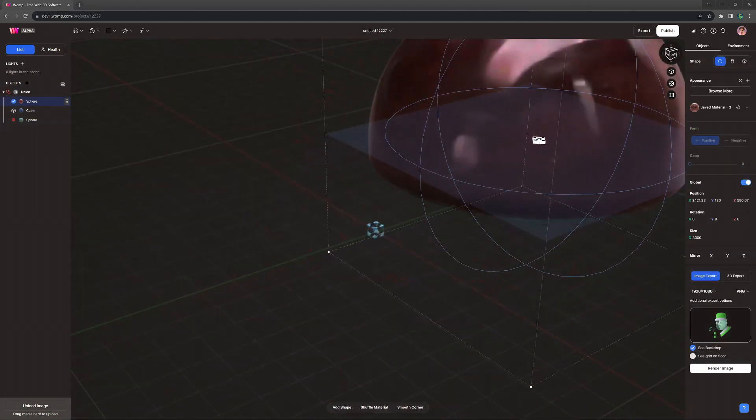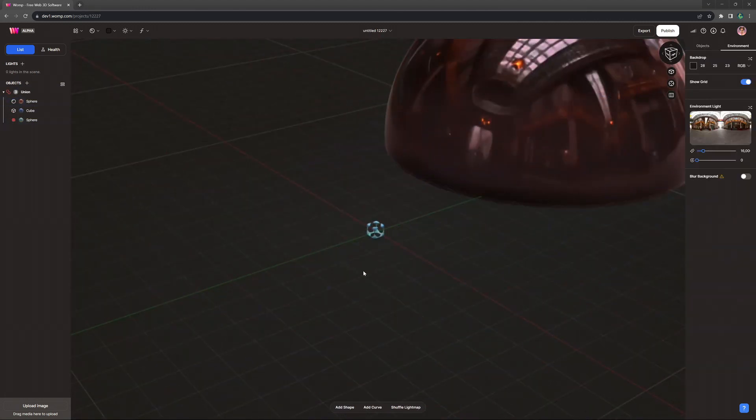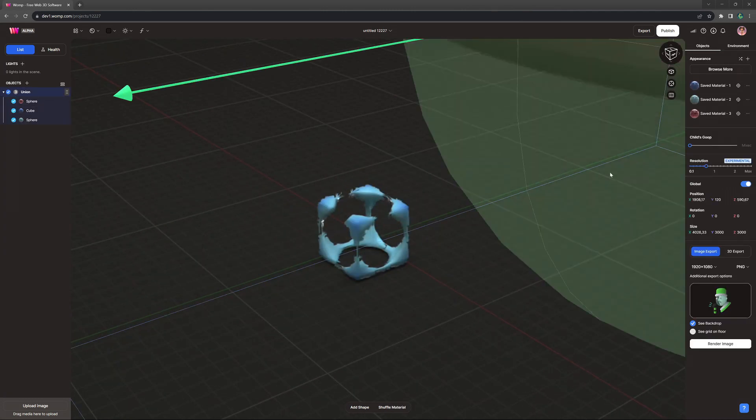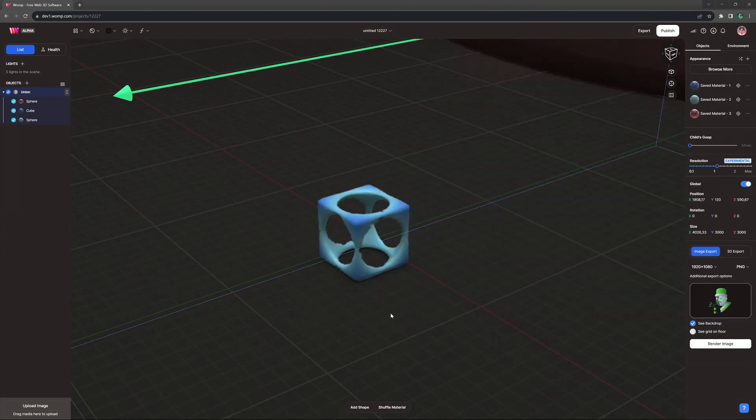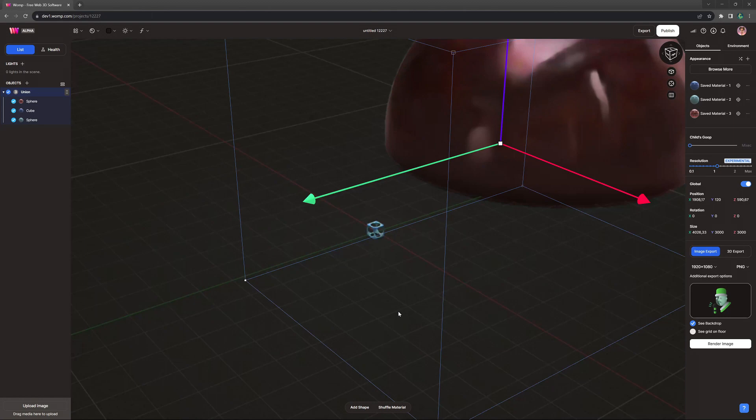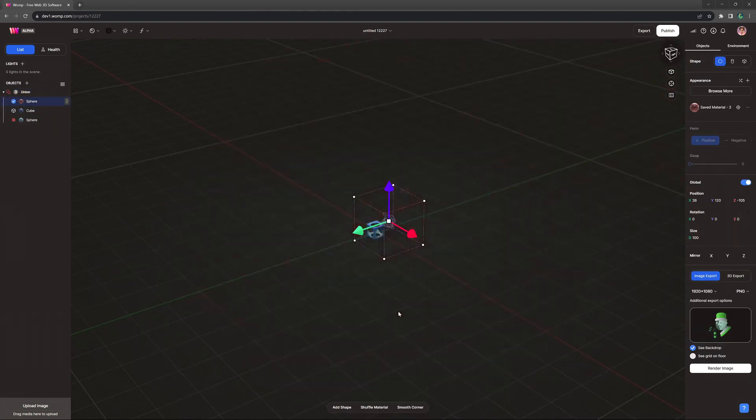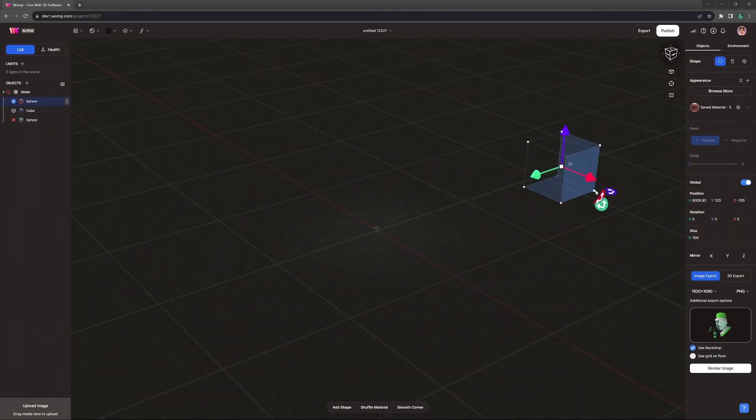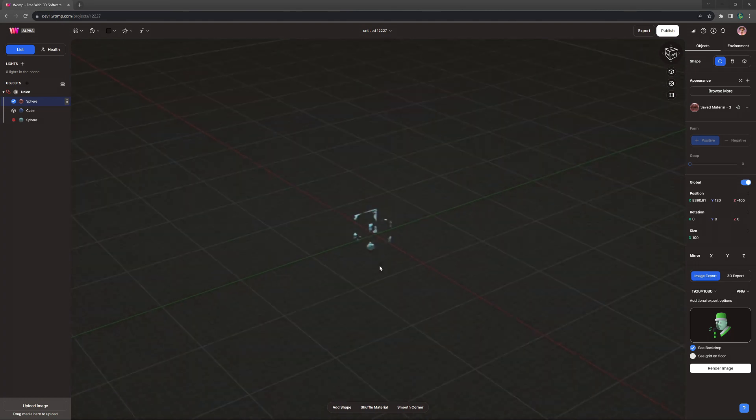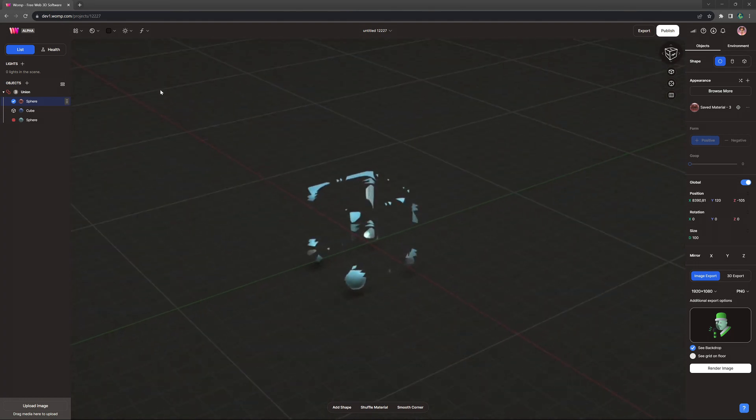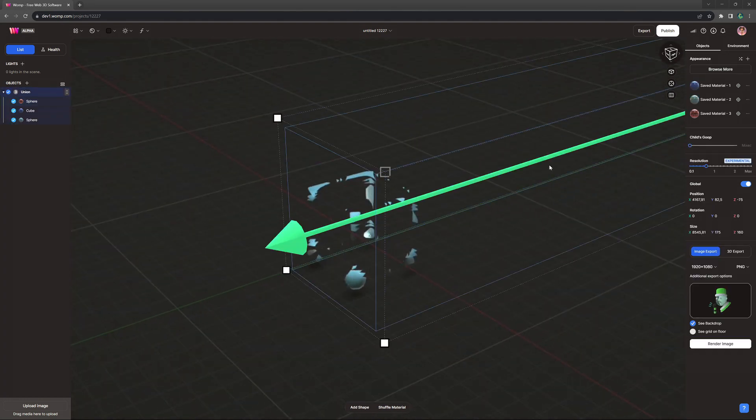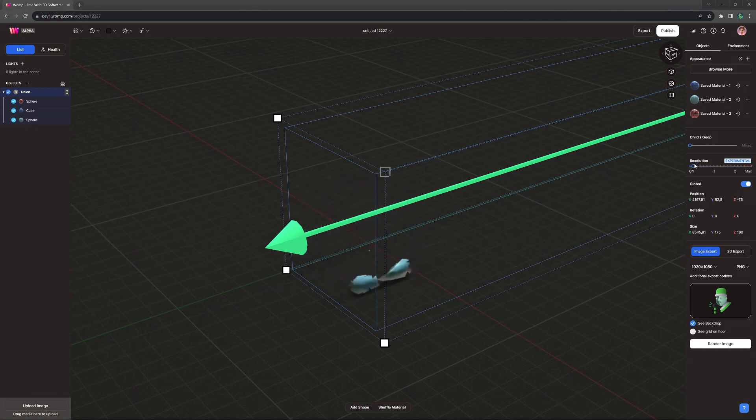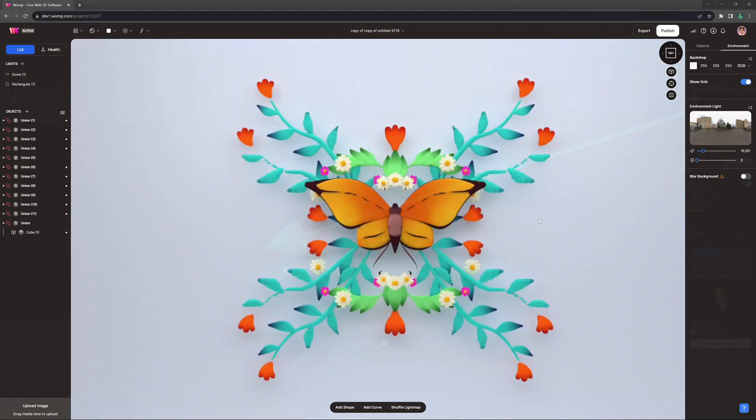Another thing to have in mind is that resolution changes depending on two factors. One is having big and very small elements inside of the same union, the other is the relative distance between objects. The further away they are from each other, the more resolution drop we would see. So make sure to organize your unions wisely.